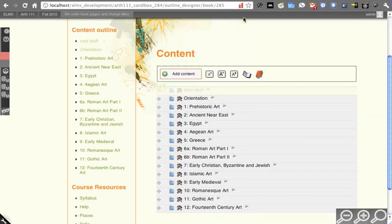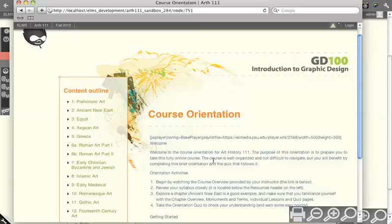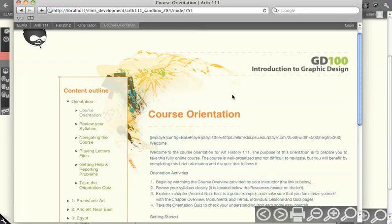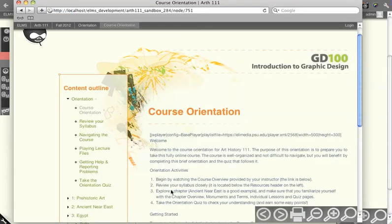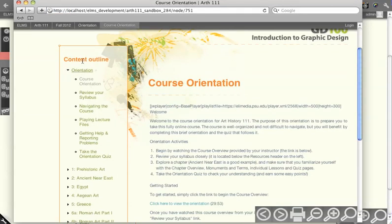Now that I've basically published, in the sense that we would normally think of publishing, orientation, when I reload the page here, orientation now shows up for the anonymous user because those access restrictions have been lifted.